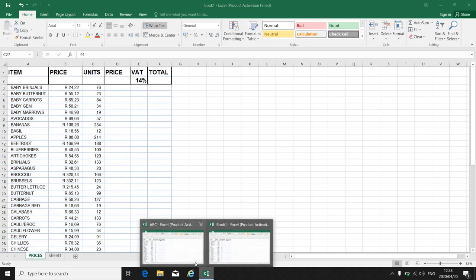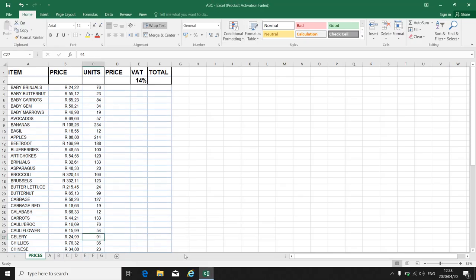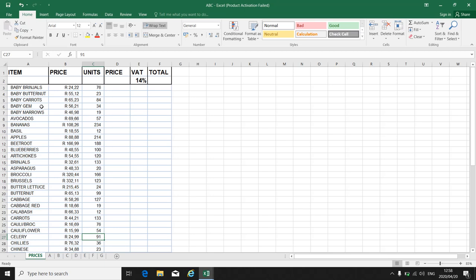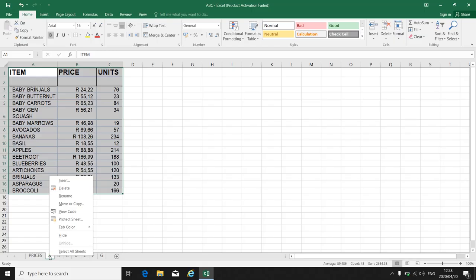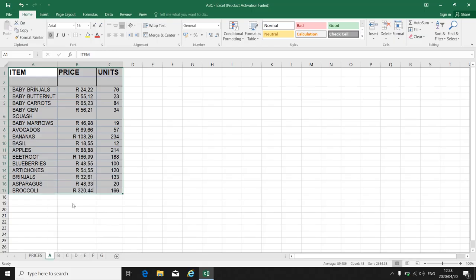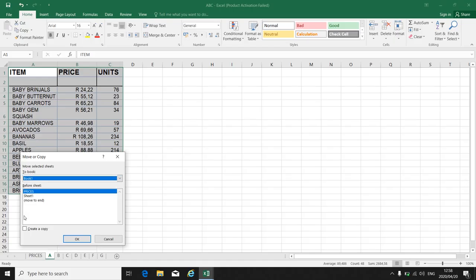If I move it, let's go to the ABC worksheet. If I go to sheet A and I click move or copy, I want to move this one to book one.